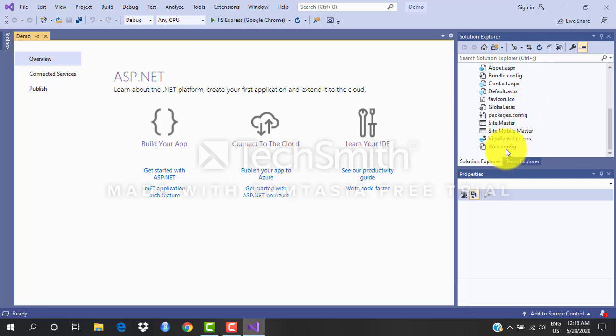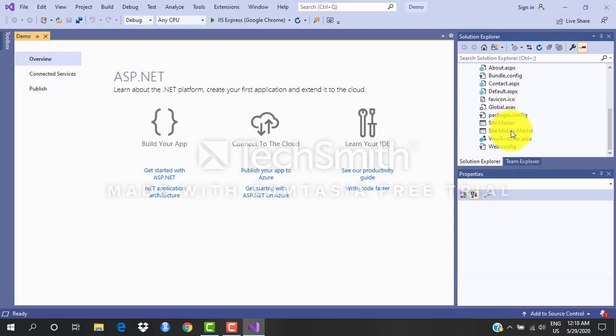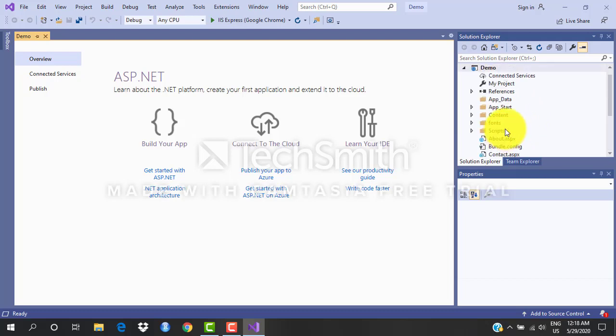There are different files over here. Web.config - one of the most important files that needs to be there. I'll tell you why in the later videos. Global.asax and there's something called as Site.Master. We'll go in detail about all these files and folders in the upcoming videos.